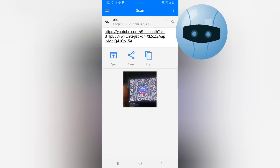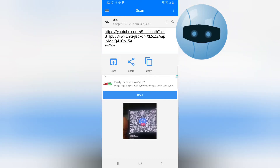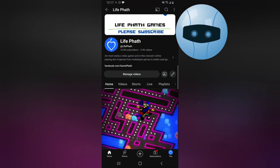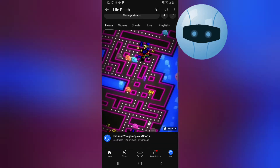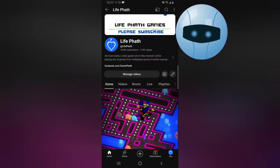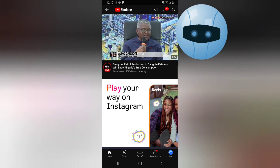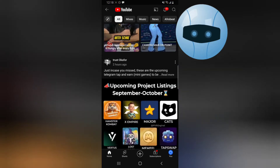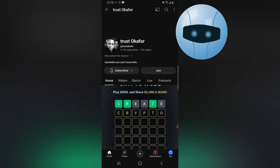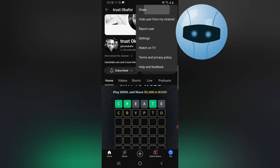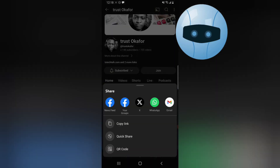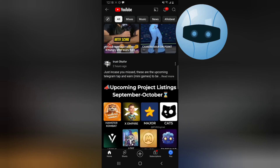Now you can see it just scanned it. All you need to do is click on the link to navigate to the YouTube channel. Here it is — this is the YouTube channel I created the QR code for. You can do the same thing for just about any channel, even if you are not the admin. You can create a QR code for any YouTube channel you want and share it. It's like sharing the channel link to social media.